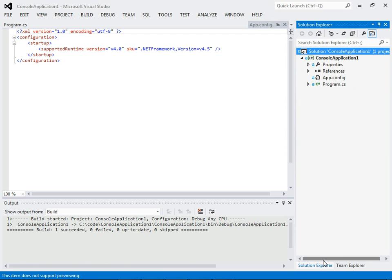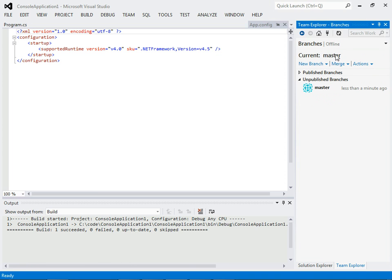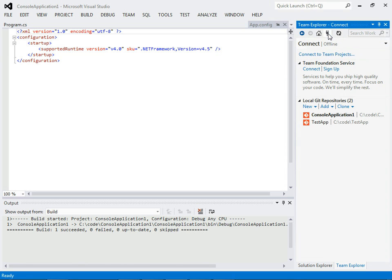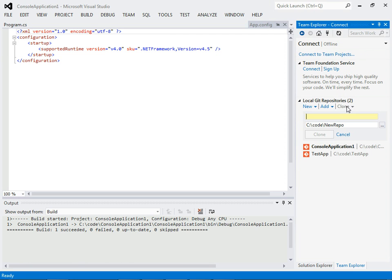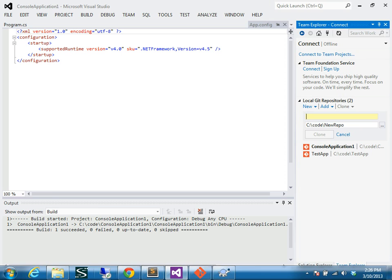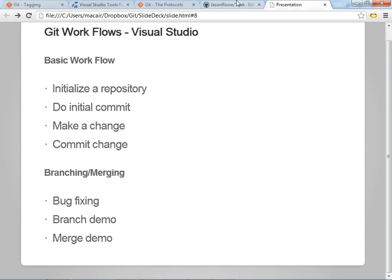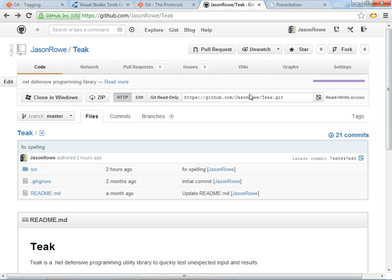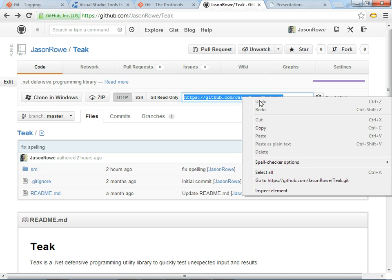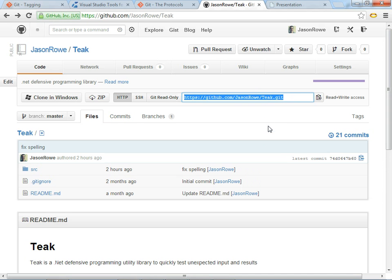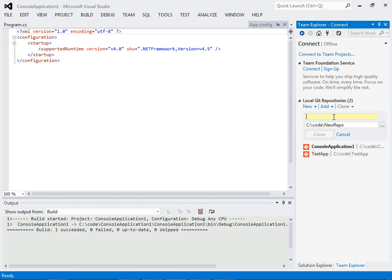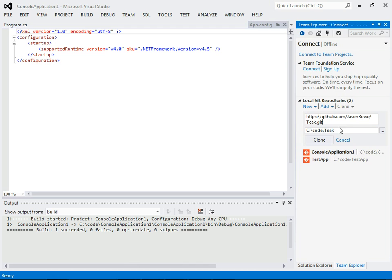Most of the time, though, you won't be doing an initial project. Usually, you'll be pulling in code from, or cloning from another source. So, there's this little plug here. Connect to Team Projects. And you can go to clone. And you would just use a HTTPS or HTTP Git repository. Throw it in here. And hit clone.